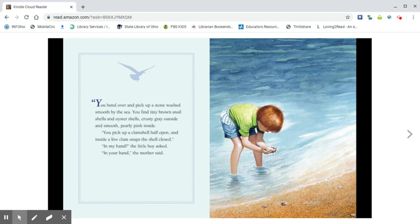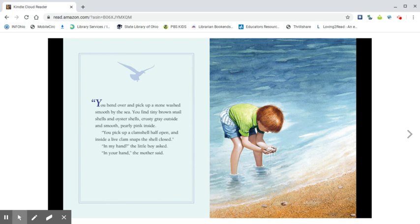You bend over and pick up a stone, brown snail shells and oyster shells, crusty gray outside and smooth pearly pink inside. You pick up a clam shell half open, and inside a live clam snaps the shell closed. In my hand? The little boy asked. In your hand, the mother said.